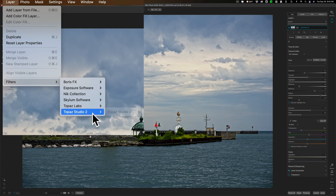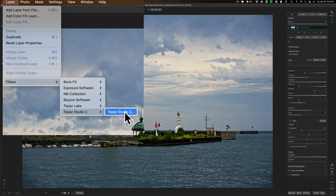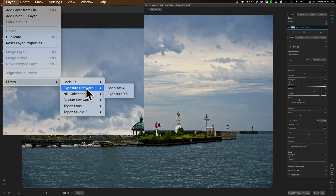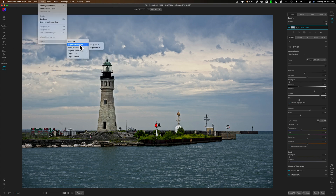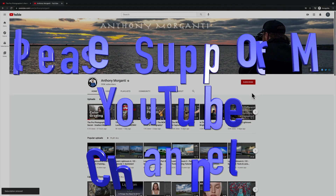I'll also check Topaz Denoise AI and have that listed in the description. I don't think anyone would use Topaz Studio 2 as a plugin since those controls are already in ON1 Photo Raw 2022. In the description below this video, I'll have each plugin listed with whether or not it worked on my system. If you own a plugin that I don't own, let us know in the comments whether it works or doesn't work. Thank you everyone who watches my videos — I really appreciate it. Talk to you guys soon.